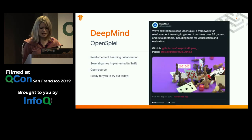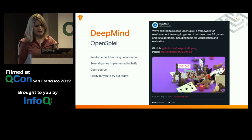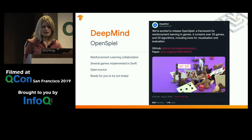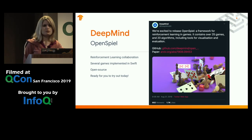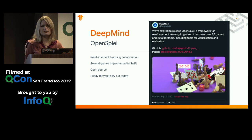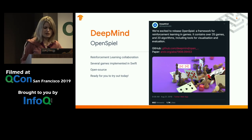We've also worked in a reinforcement learning context to implement OpenSpiel, which covers games with imperfect information — poker, backgammon, and others. Many of those algorithms are implemented in Swift, and if you'd like to try them out today, you absolutely can. The paper is being presented at NeurIPS later this year, as well as a workshop.